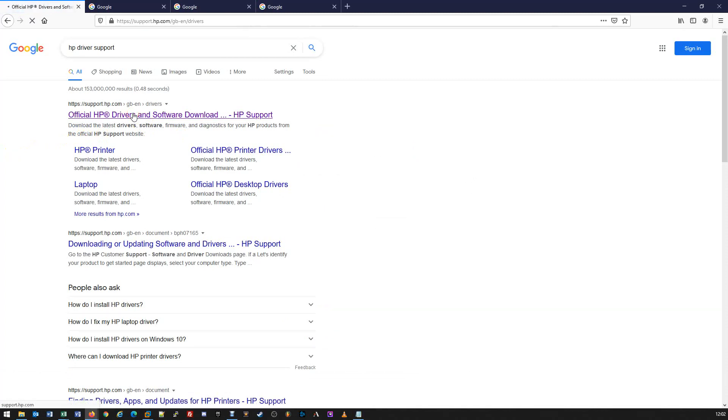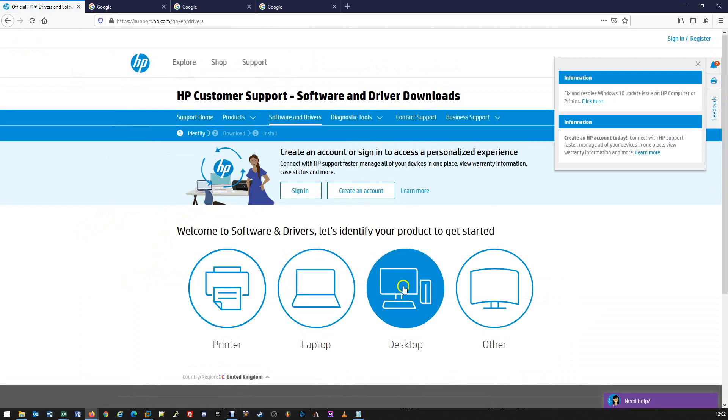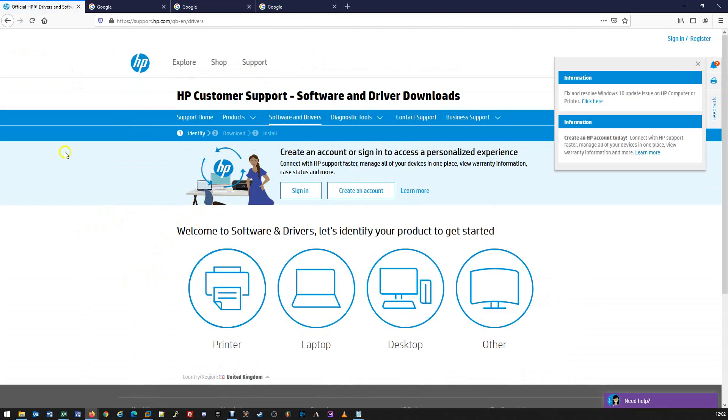If we click on that, this will give us a few options to run through depending on the type of driver we're looking for, whether that be printer, laptops, desktops, or other. This is true also for other vendors such as Dell.